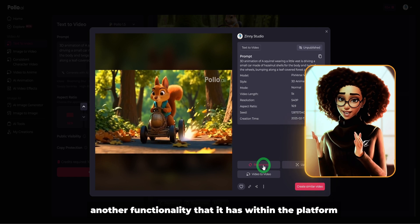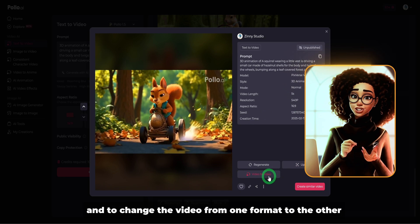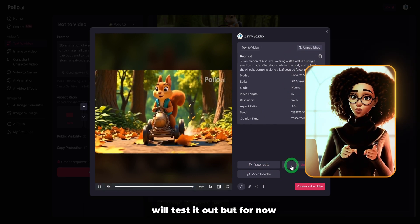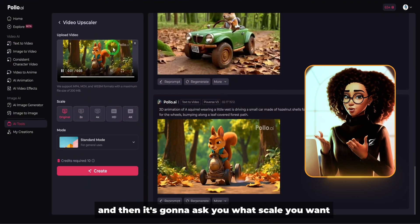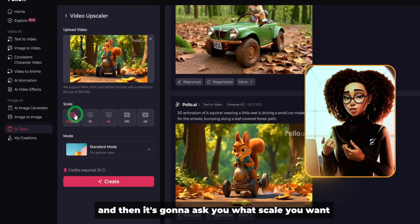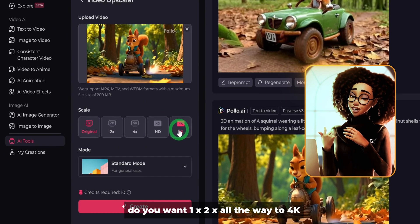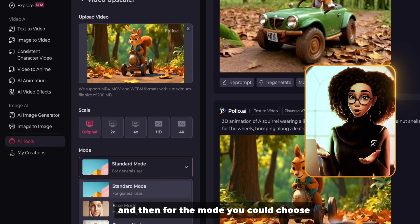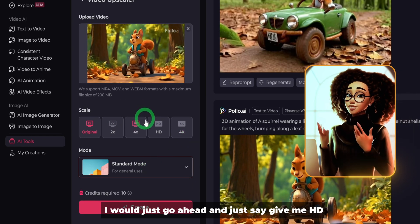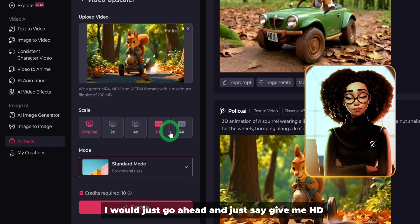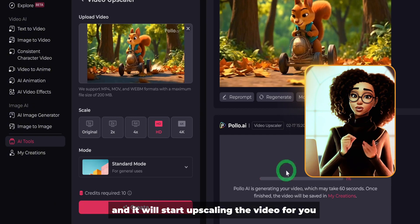Another functionality within the platform is the ability to upscale your videos and change the video from one format to another. Let's click on upscale — it will ask you what scale you want: 1x or 2x all the way to 4K. For the mode, you choose what to upscale with. I'll go ahead and select HD, standard mode, and click generate, and it will start upscaling the video.